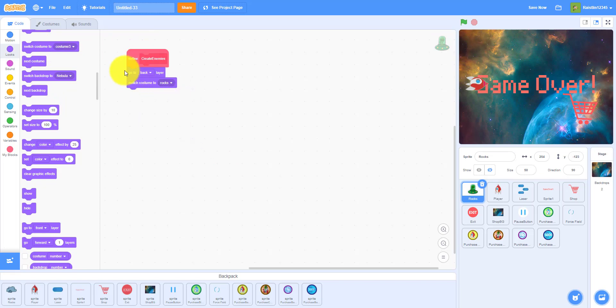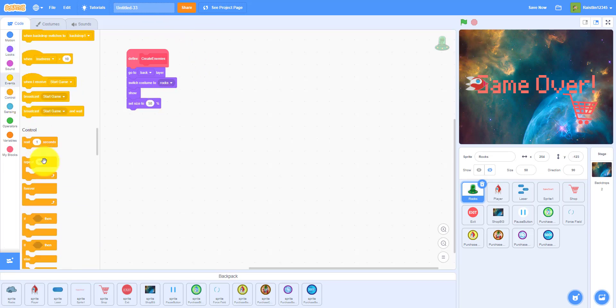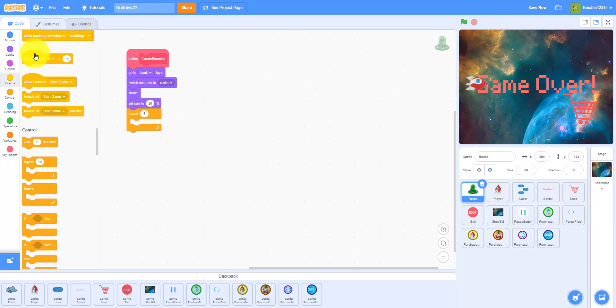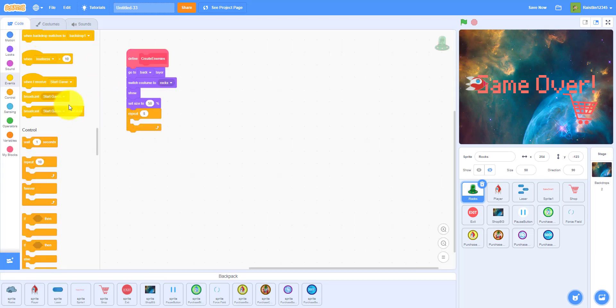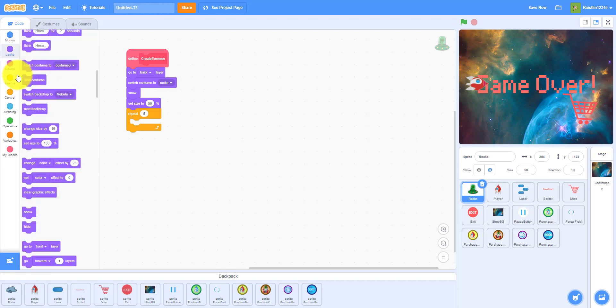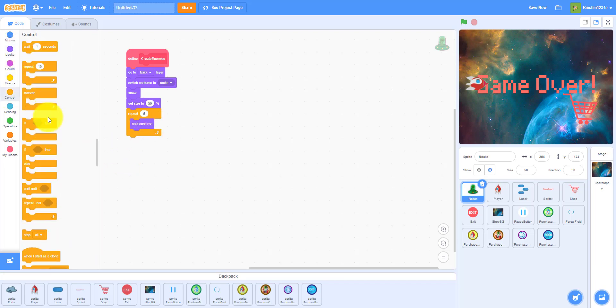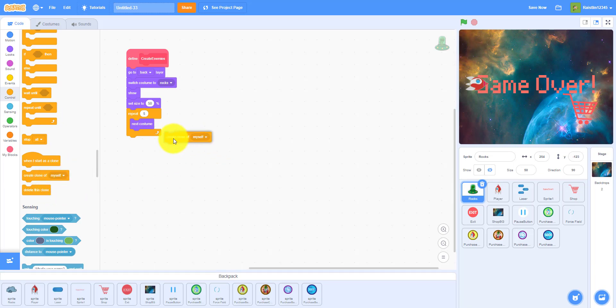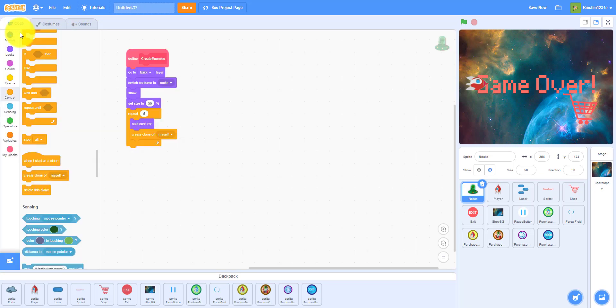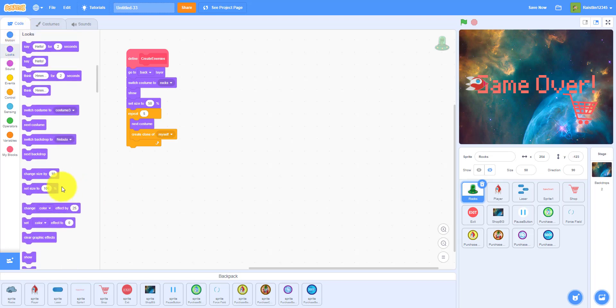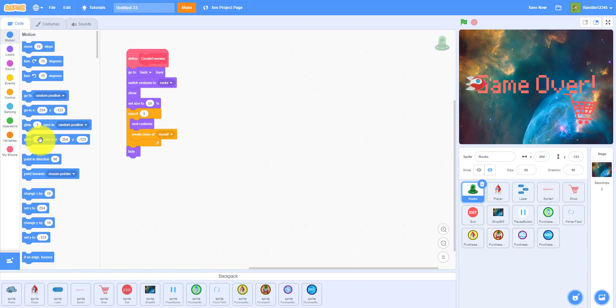So you want to make it go to the back layer, switch costume to the rocks, that's just the first default costume. And then you can show, set size to 50 percent. So I'm pretty sure this is already 50 but if it isn't already then you can set it to 50. Then I'm going to repeat five times since there's five costumes, as you can see five costumes. And then I'll do next costume, create a clone of myself.